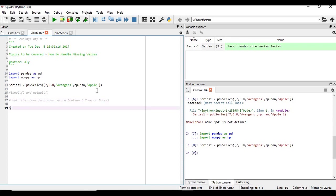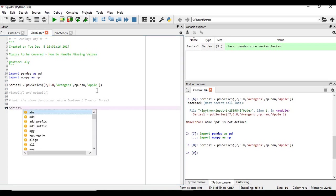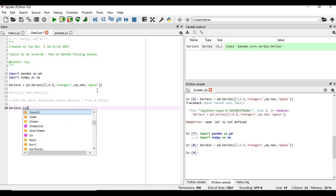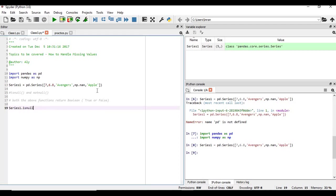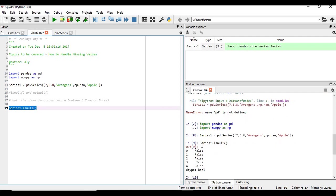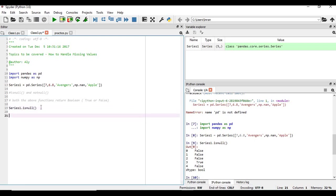So let's suppose if you want to check something like series1 dot isNull. You can see it is returning the boolean values.